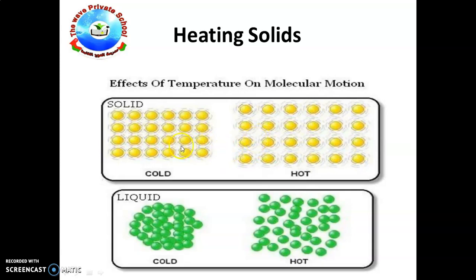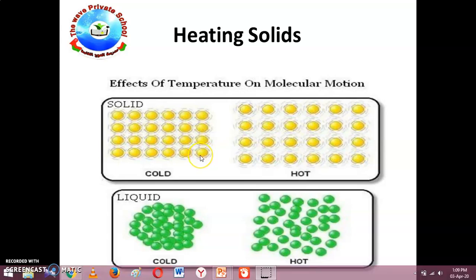Here you can see the change in the particles — here the particles are tightly packed together, but here they have spaces in between them. When we heat the solid, the heat energy is given to the particles. When heat energy is transferred to the particles, they move farther apart. The heat energy is converted into kinetic energy, and when the kinetic energy is produced, the particles start to vibrate. The more energy the particles have, the more they vibrate.